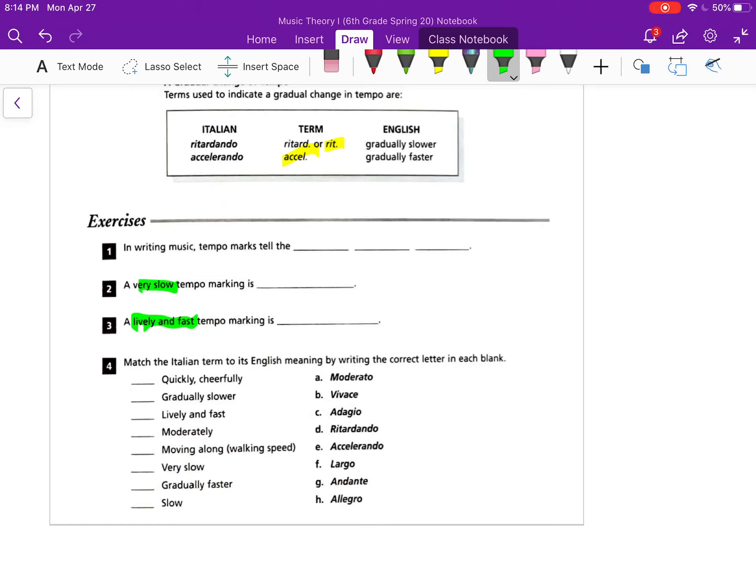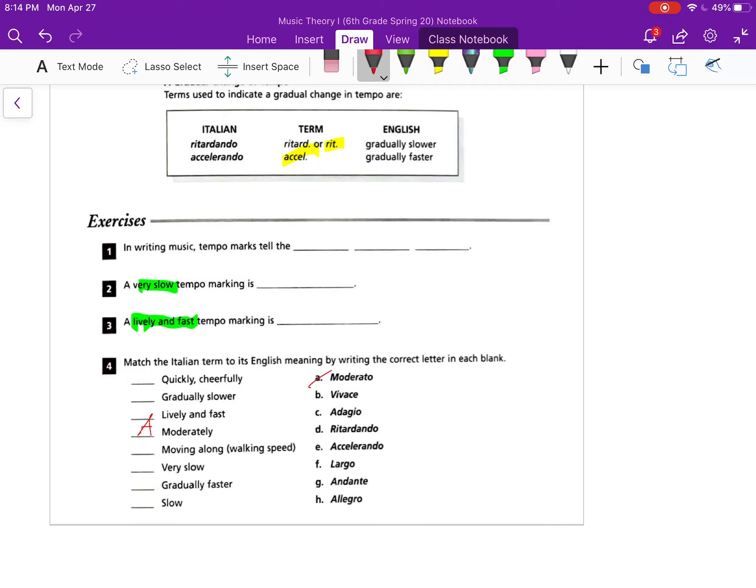And then in number four you're just matching each of the terms on the right will match up with their definition on the left. It's just a matter of looking up at the top and coming back down here to answer them. Some of them should be easy, right? Look at letter A, moderato, moderately, it's basically the same word. So this shouldn't take you super long as long as you actually read through the top section. This is a very, very simple lesson but quite a few terms that you need to remember. So as far as the assignment goes, simple but lots to remember.